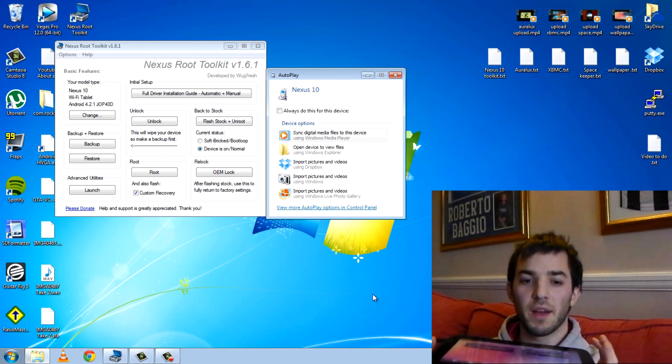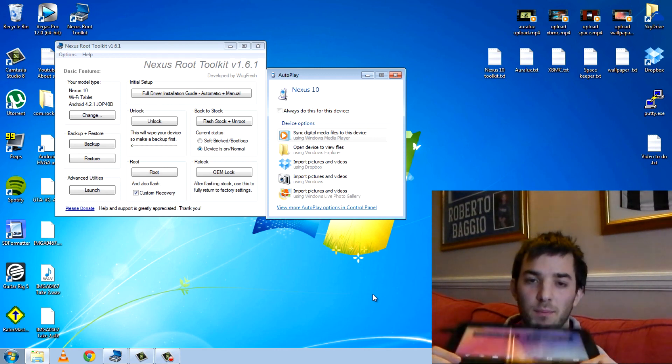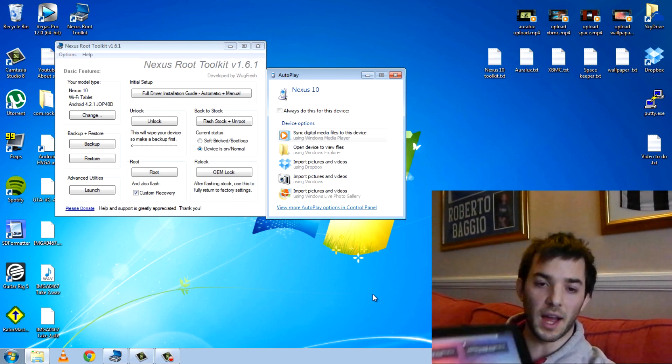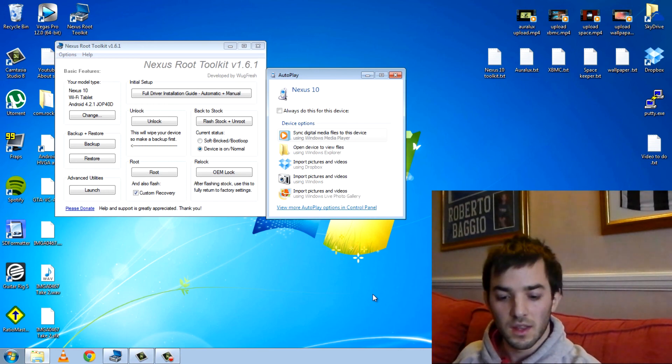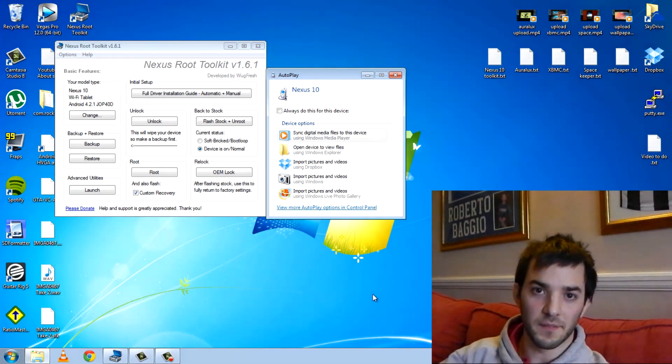You can go ahead and do whatever you want with it now. It's completely your device. So yeah, I hope that was easy enough, guys. I'll see you later.